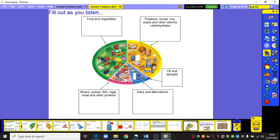If you haven't had access to a printer, just draw the plate in its basic form — don't worry about the details of what's included in each section — and just create the diagram as shown on the board with the various titles for each group.